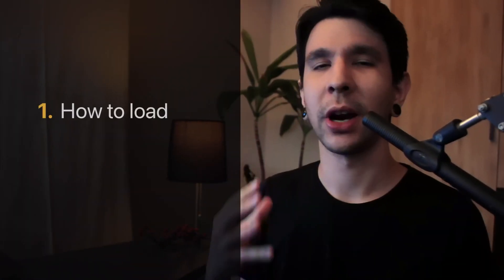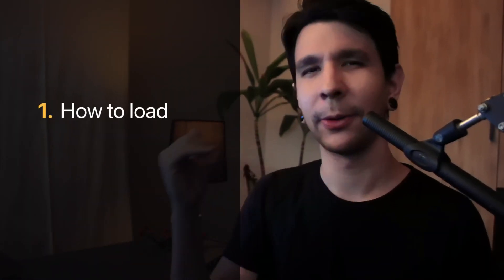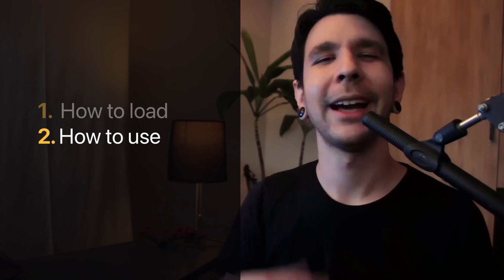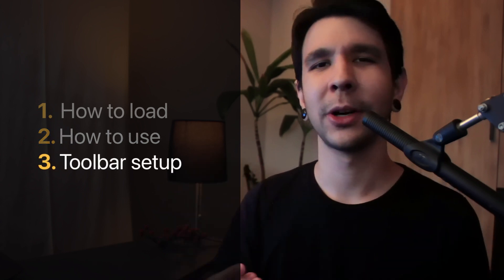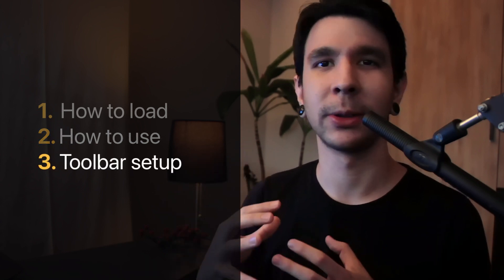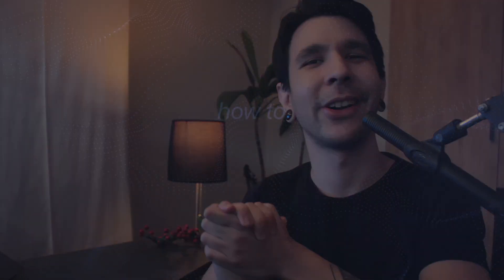So I will first show you how to load the color palettes, then I'll show you how to use them. And lastly, I'll walk you through how to set up the custom toolbar. So let's get started.